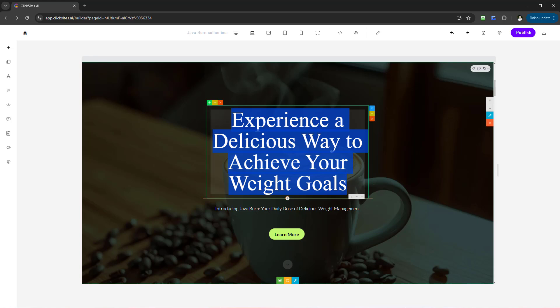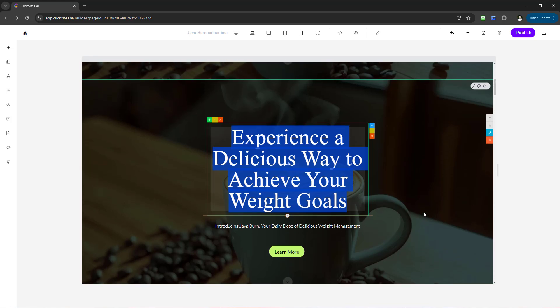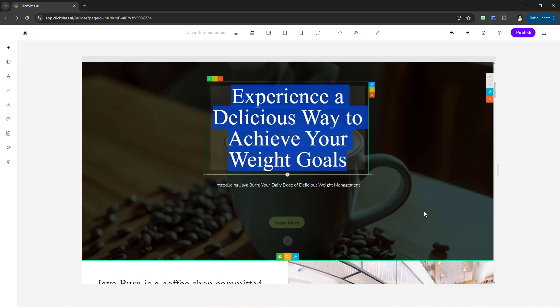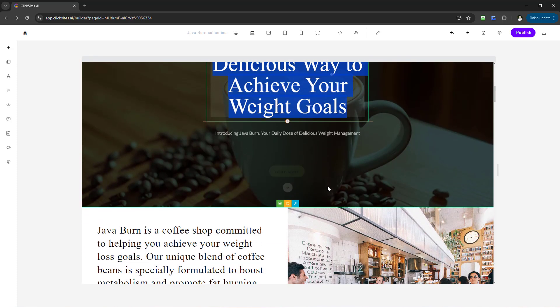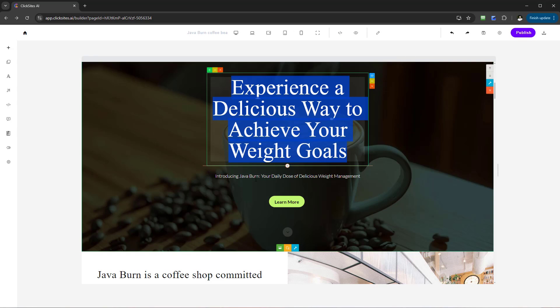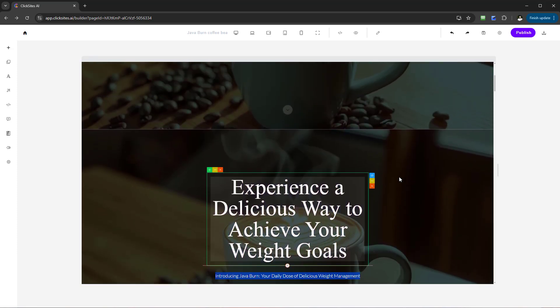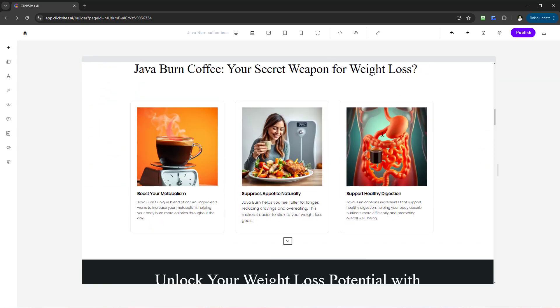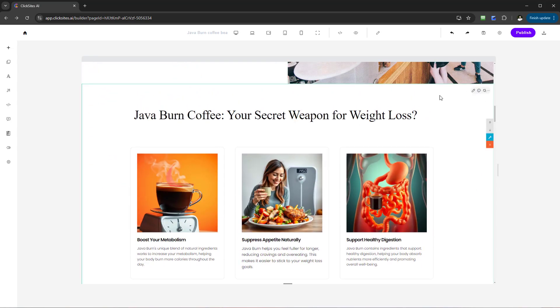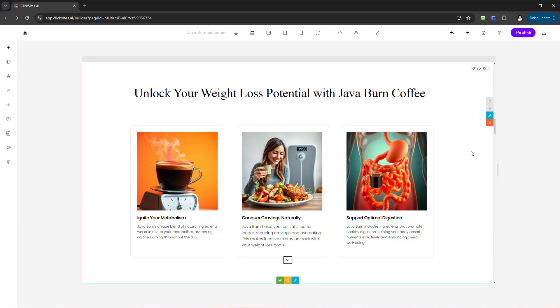We've got 'Experience a delicious way to achieve your goals — introducing Java Burn, your daily dose of delicious weight management.' If I scroll up, this will be the original — it says 'Unlock your weight loss journey with Java Burn coffee, experience delicious coffee that helps you shed pounds naturally.' You can see this is the same template, however the content has been updated — both the headline and the sub-headline. This will really help you when it comes to different sections and elements.